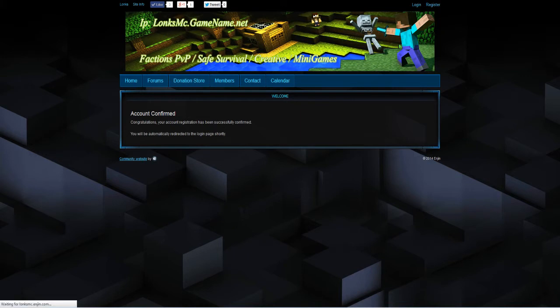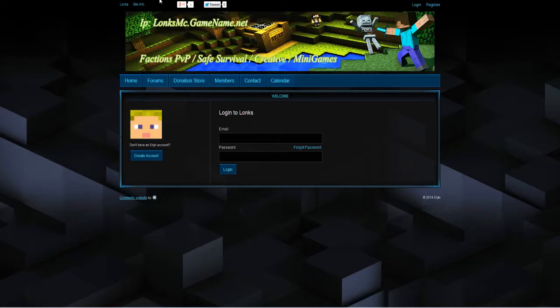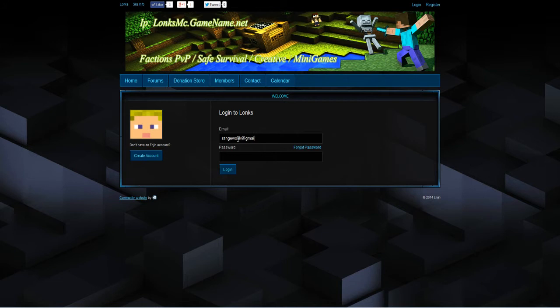Right so it says account confirmed. Congratulations your account has been registered successfully. Now I'm going to log in with the email address that I just used and the password that I used.